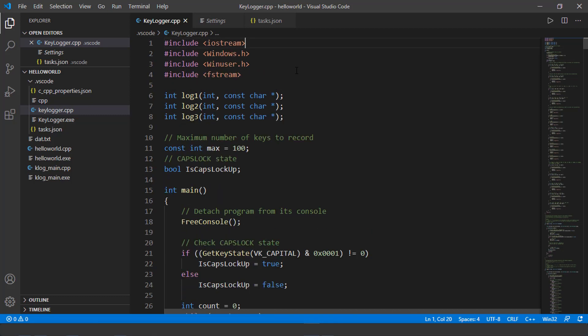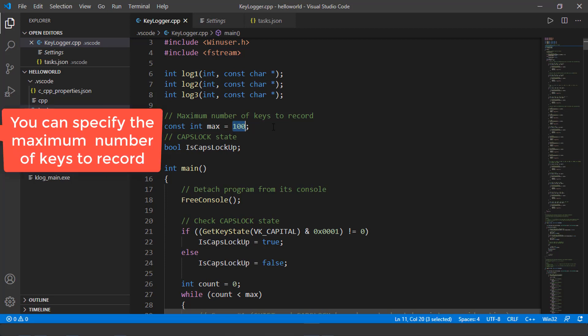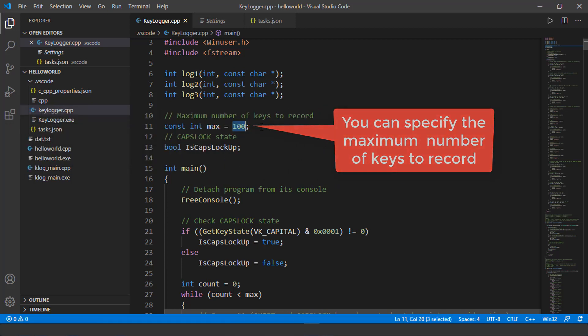So here is a simple keylogger.cpp file. And you'll notice there's a line 11 max equals 100. What this means is maximum number of keys to record. I could change it to a thousand or 10 or whatever number.